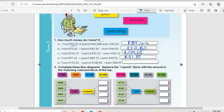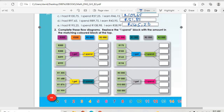Then question e: I had R195.25, then I spent R98.98, then I earned R58.99. So we are going to take 195.25 minus 98.98 plus 58.99, and we are going to get R145.26. Okay, there we are done with question one. Let's go to question two.